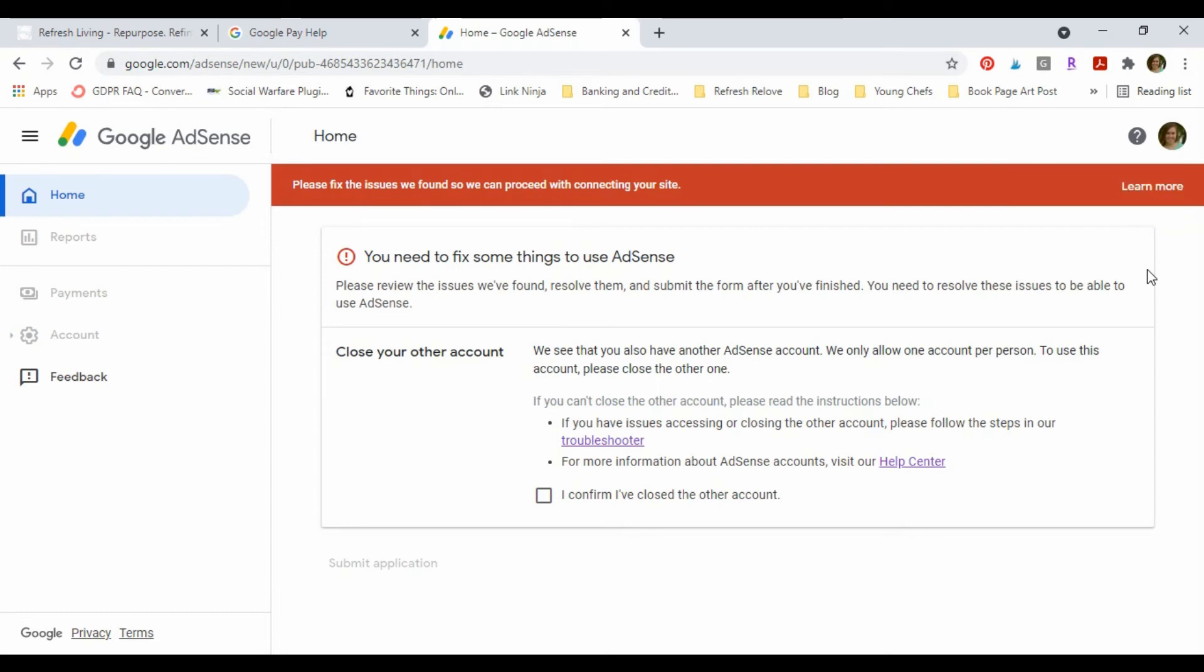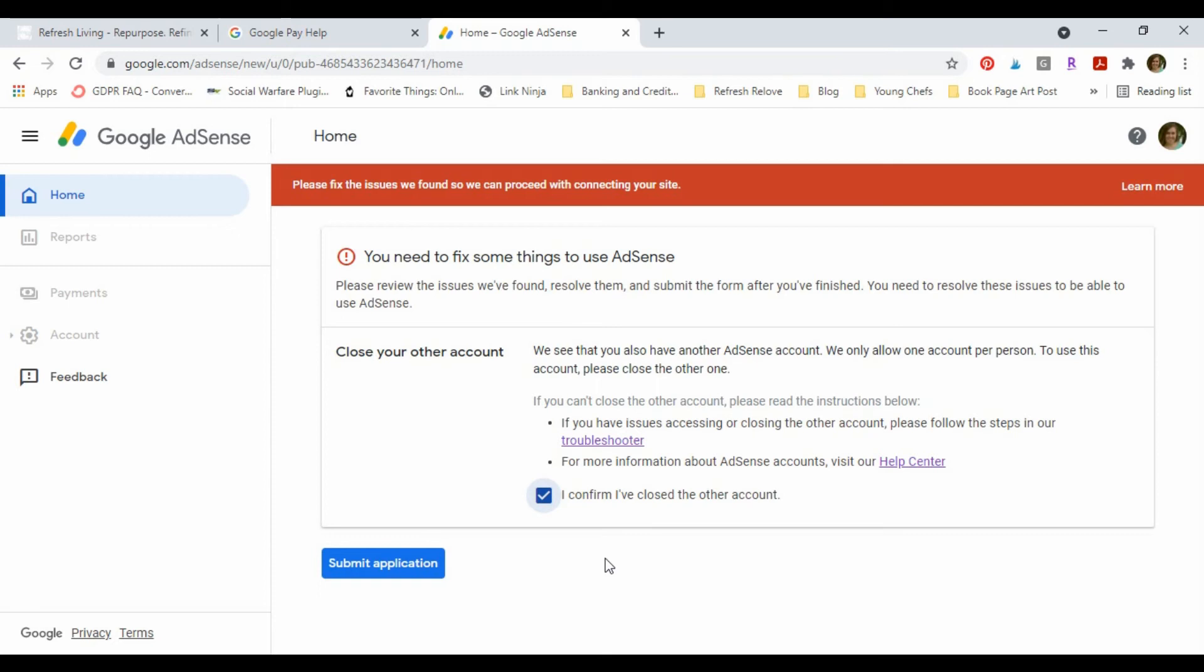And now that I'm in here, I can say that I've confirmed I've closed the other account because that's just what I did. So now I'm gonna check this, I'm gonna submit the application.